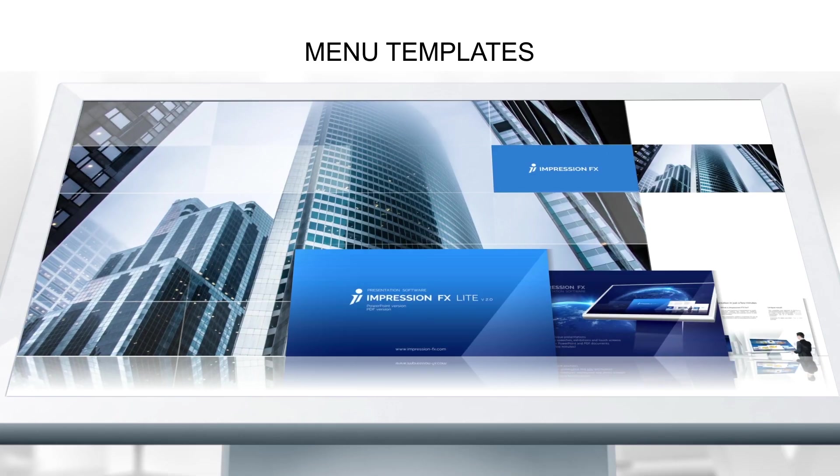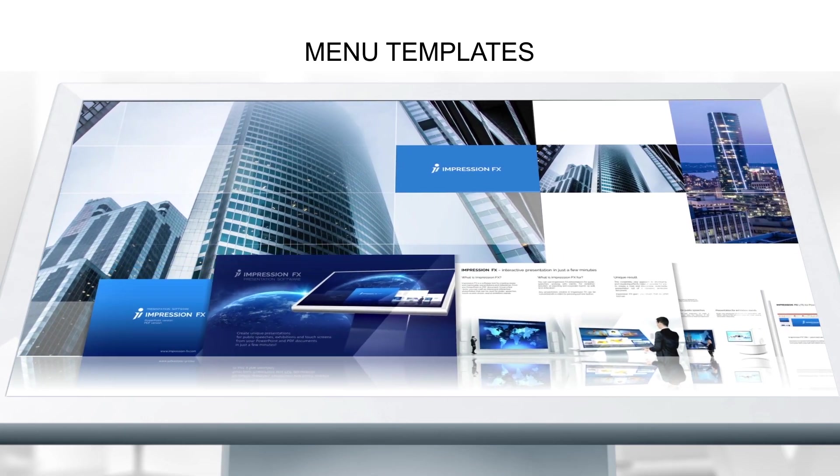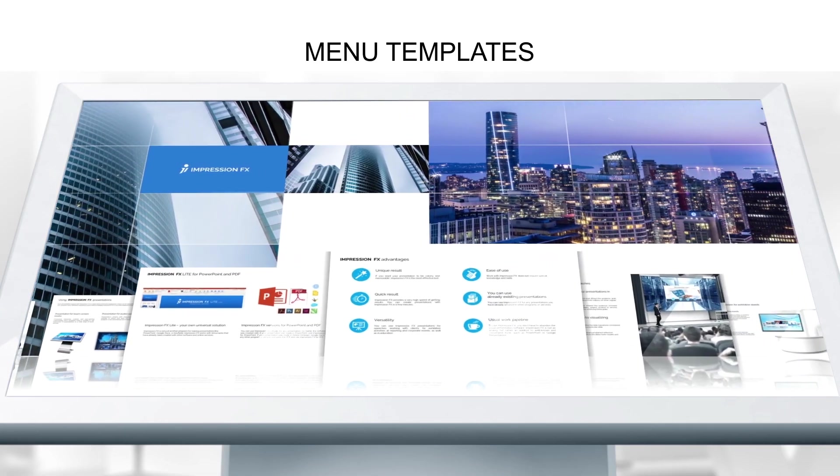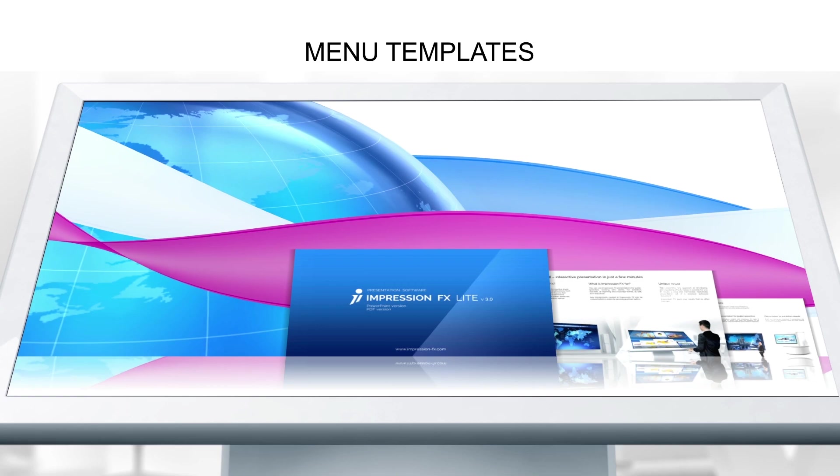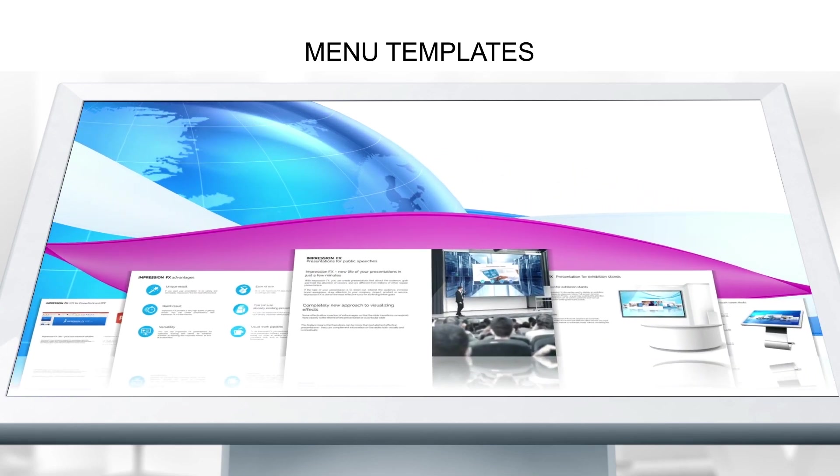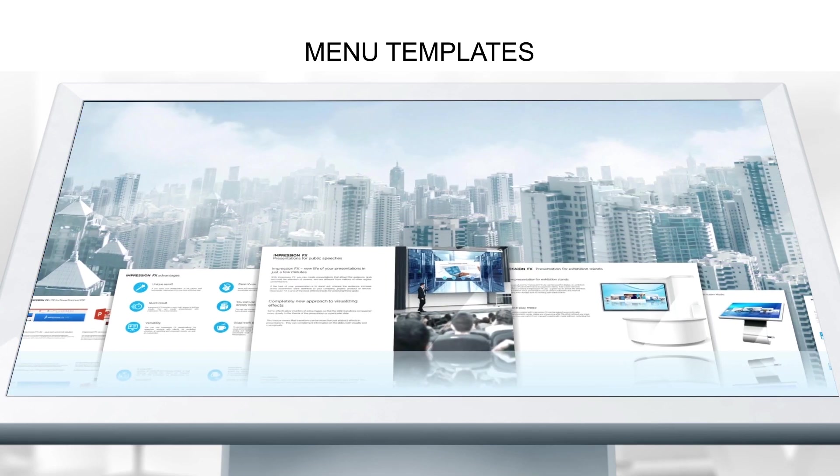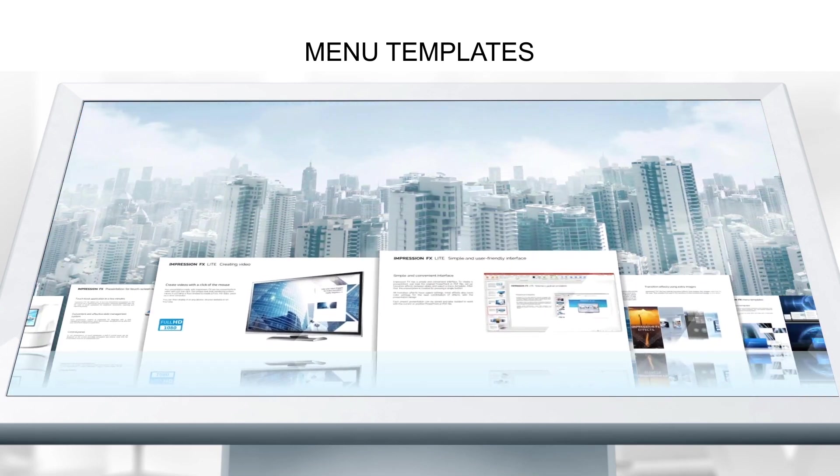Using the customizable menu templates, you can transform your presentation into an interactive application with a unique design.